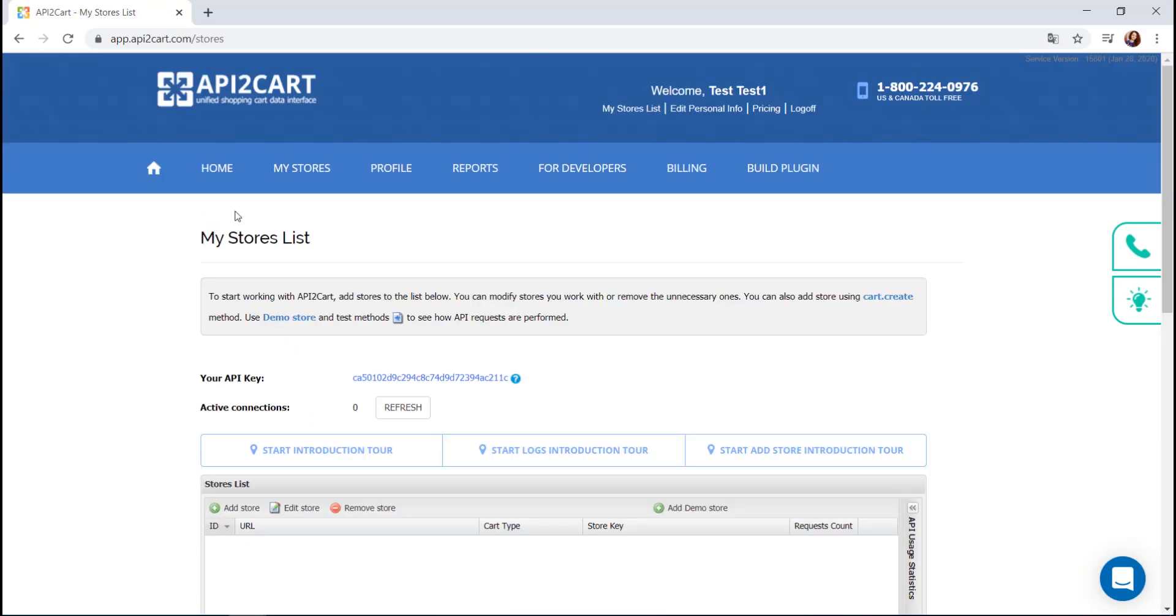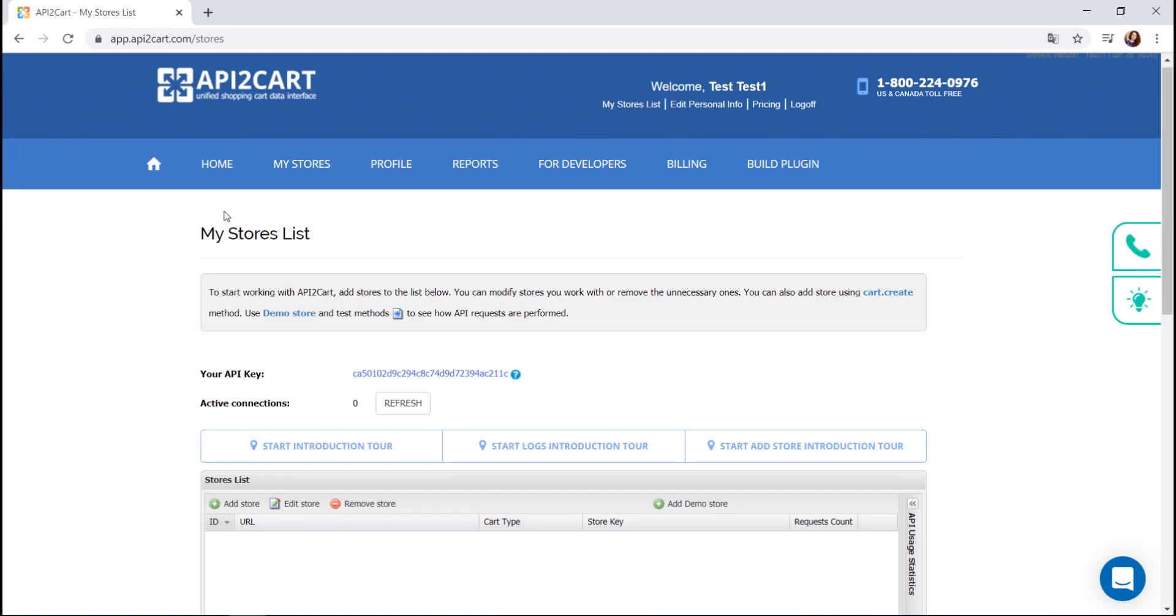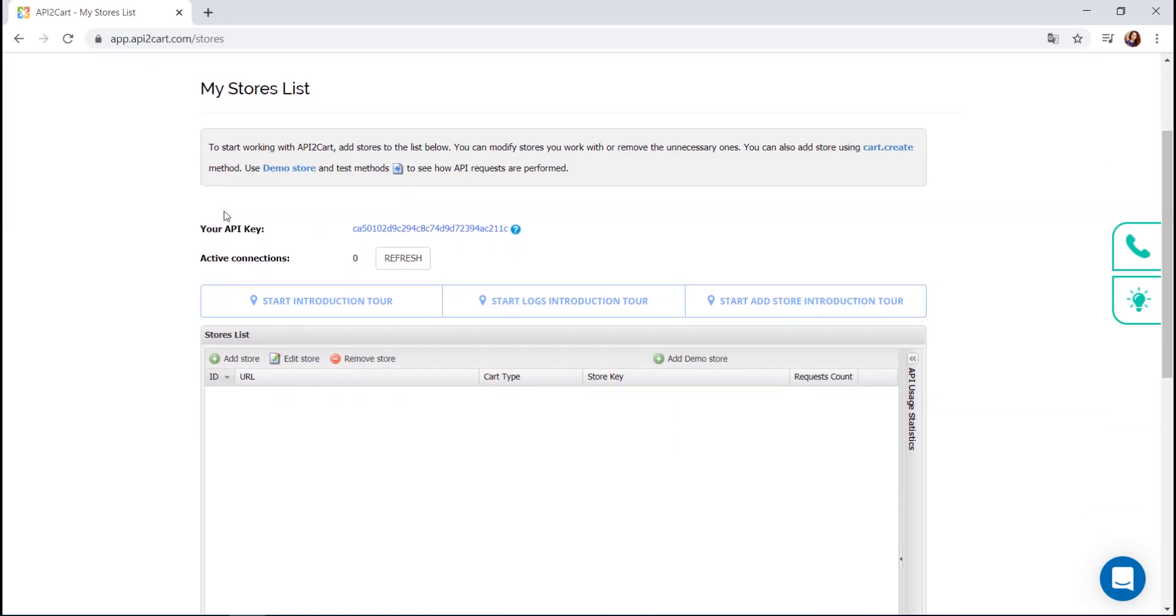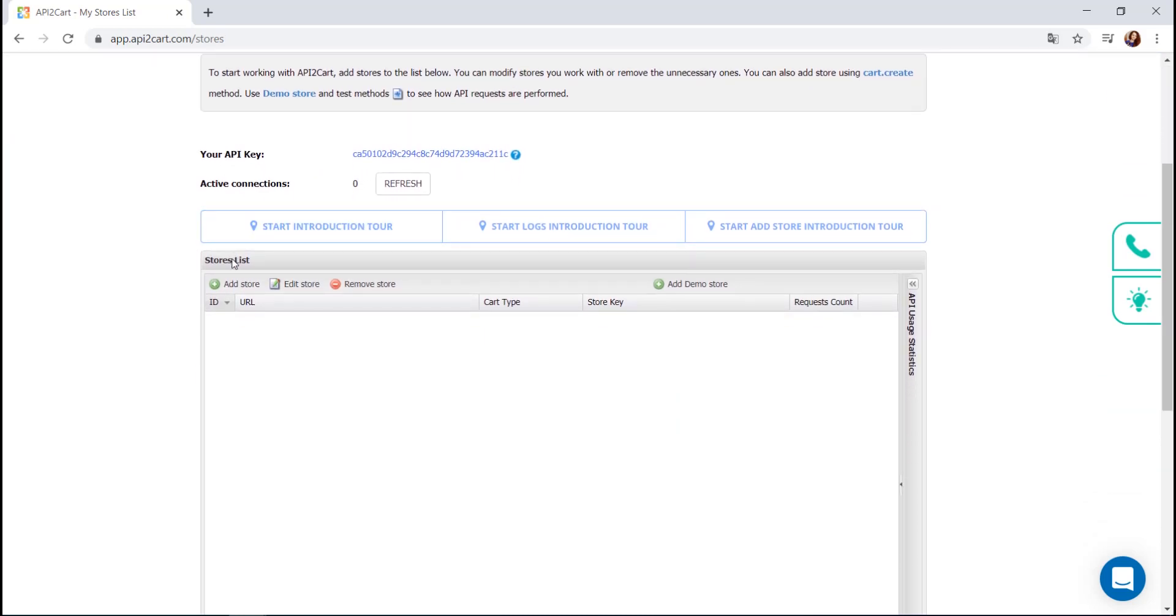You can add an unlimited number of your customers' stores and work with them easily. The process of connecting the store to API2Cart depends on the type of shopping cart. There are two major ones: hosted and open source.